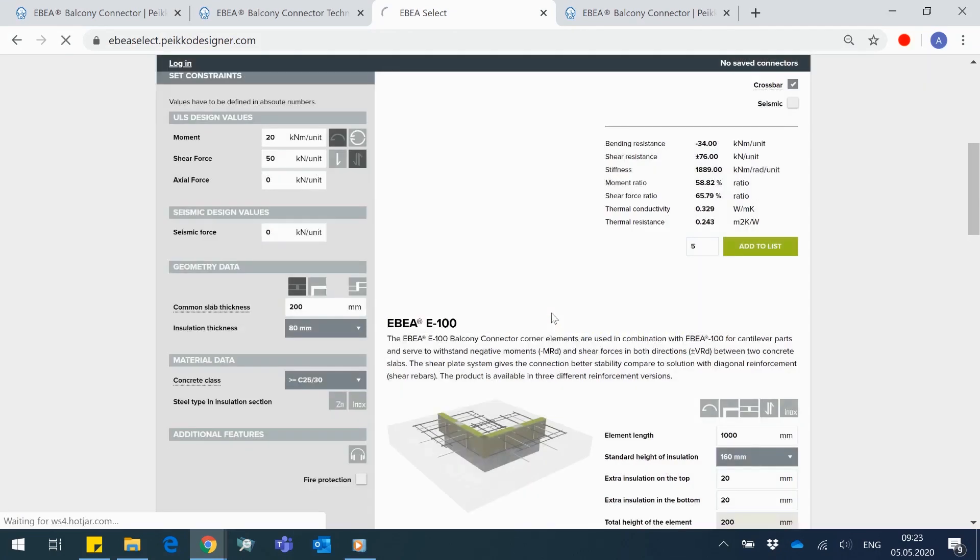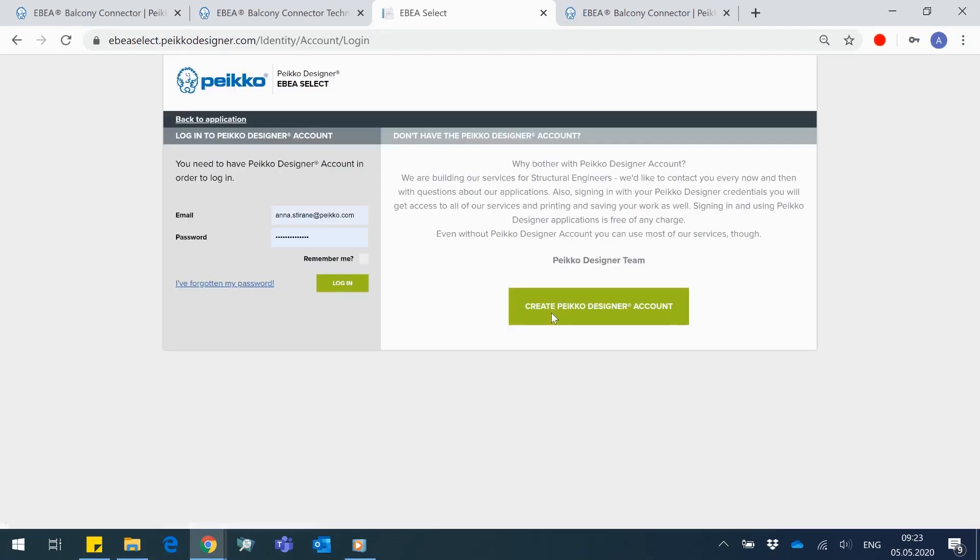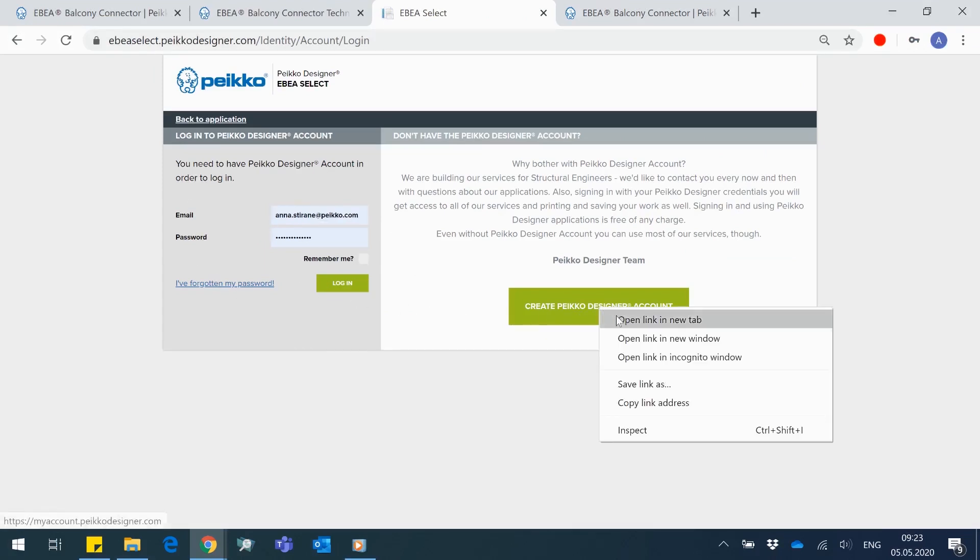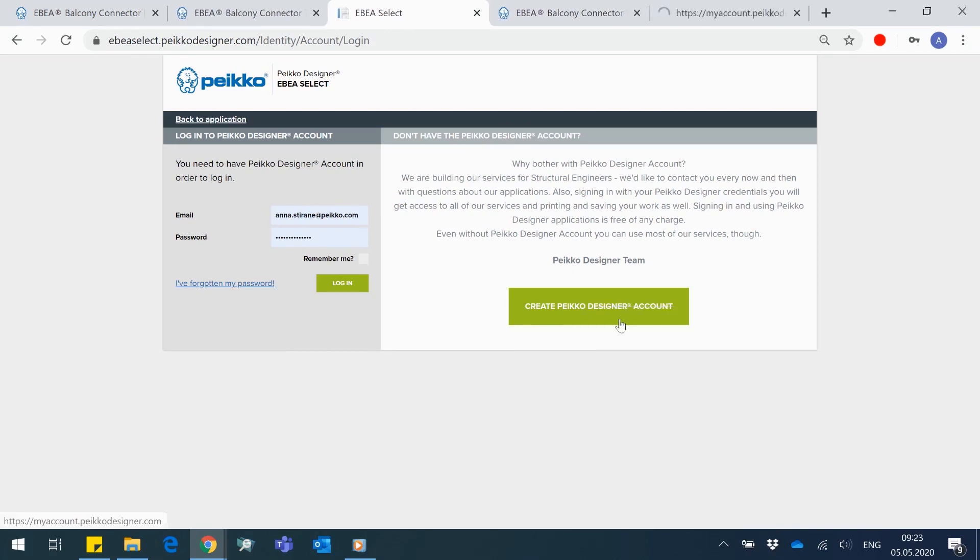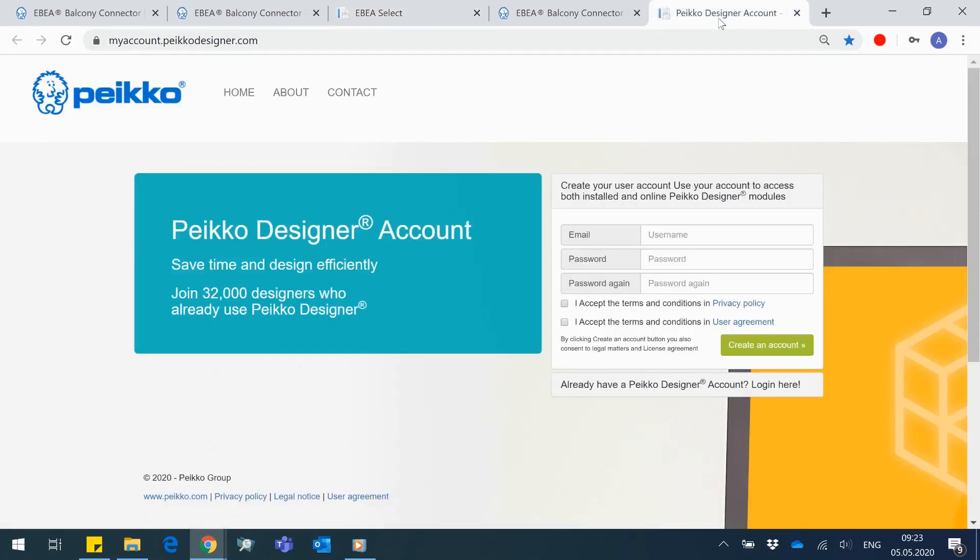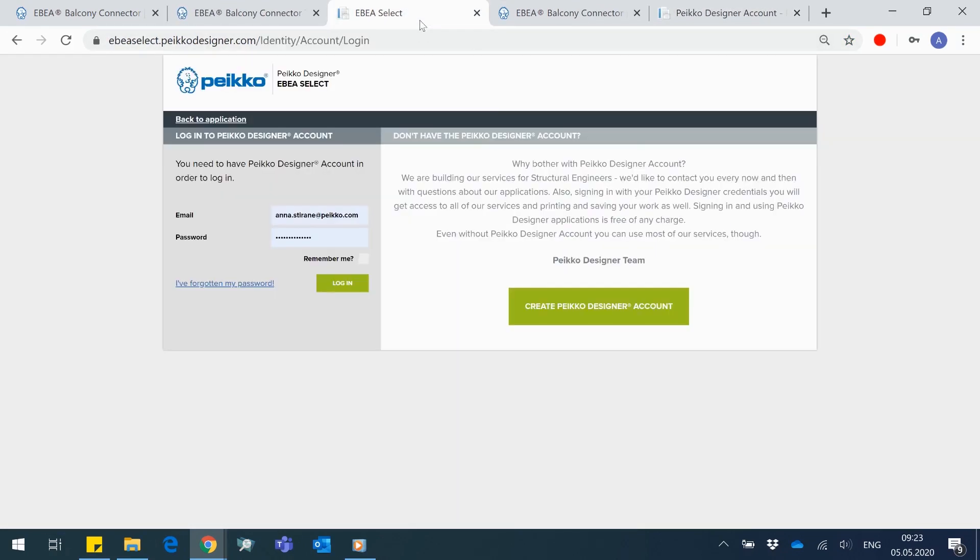Before loading your shopping cart, you have to log in using Peikko Designer Account credentials. If you don't have a Peikko Designer Account yet, create one in a minute right from here.